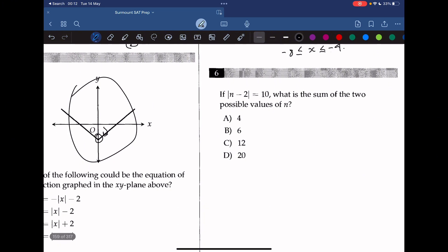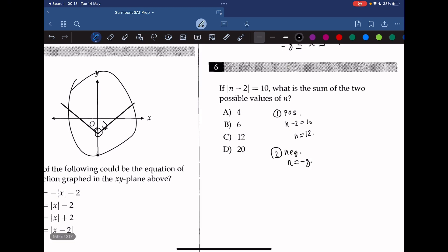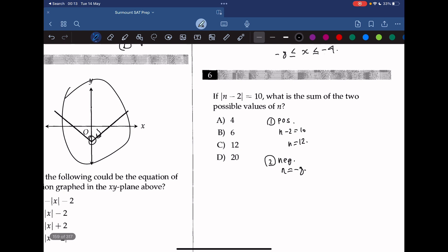Question 6: if the absolute value of n minus 2 equals 10, what is the sum of the two possible values of n? There are two scenarios: positive and negative. If n minus 2 equals 10, then n equals 12. If n minus 2 equals negative 10, then n must equal negative 8. Adding both values together: 12 plus negative 8 gives us 4. The answer is 4.